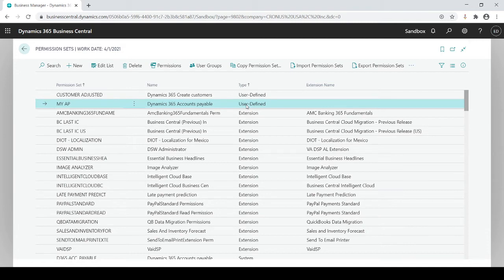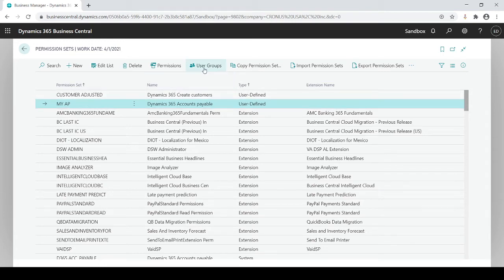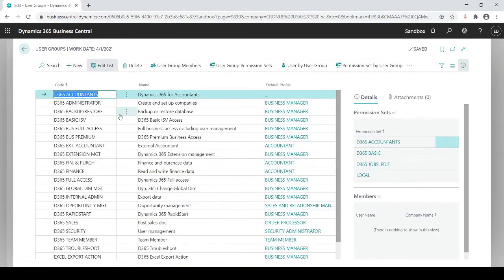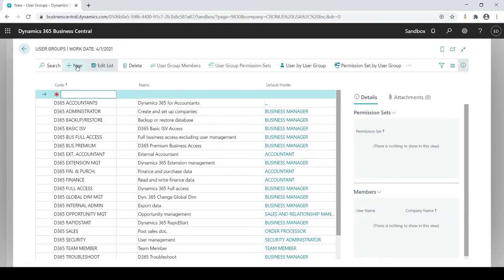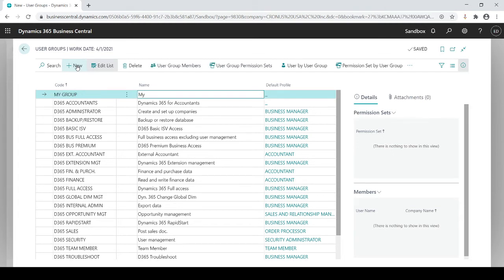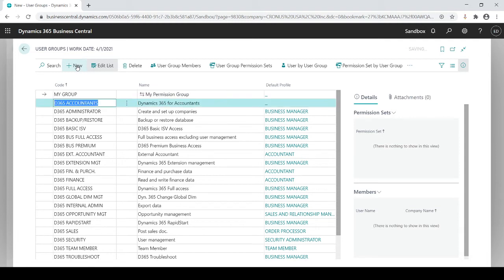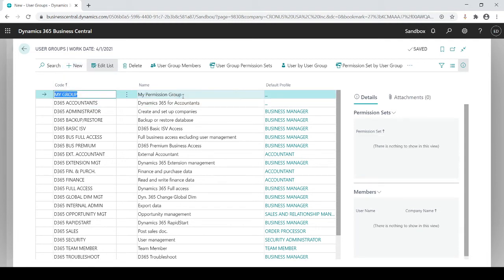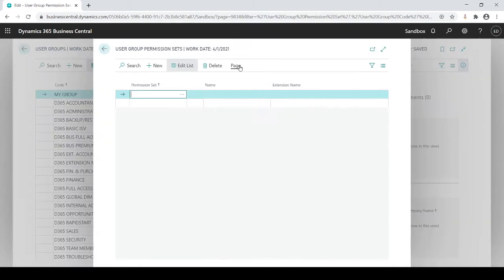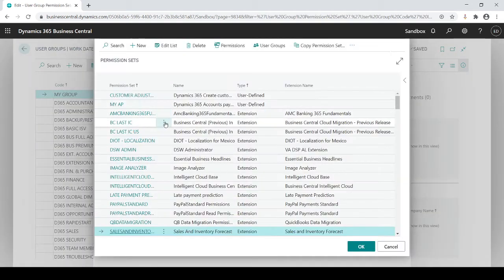The other thing we could do is create a user group instead of adding individual permissions to each user. If I go into user groups, this is going to show me within these user groups you could combine multiple permission sets into one group. So if I do new, I'm going to do my group. And within this my group, I could actually now add different permission sets.